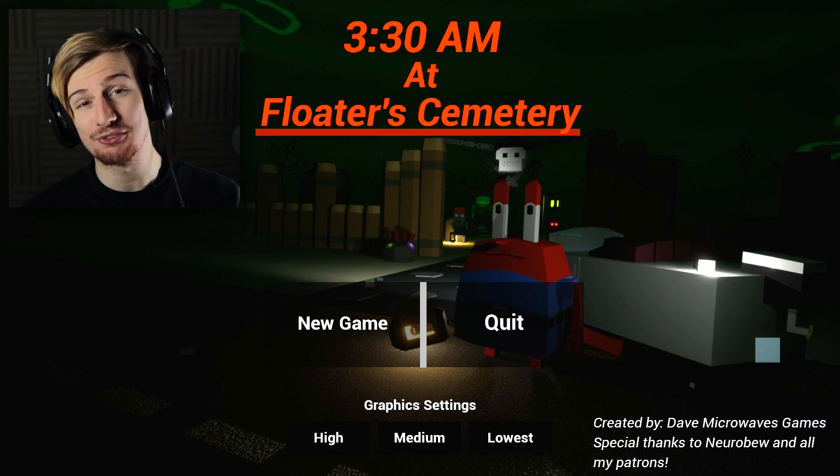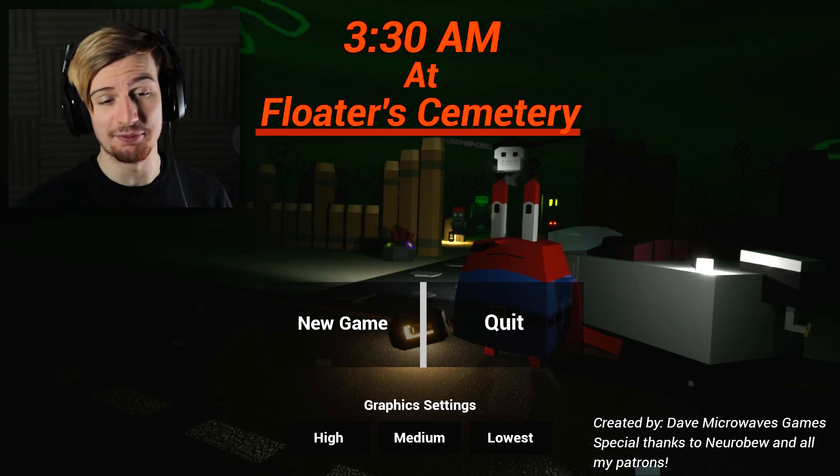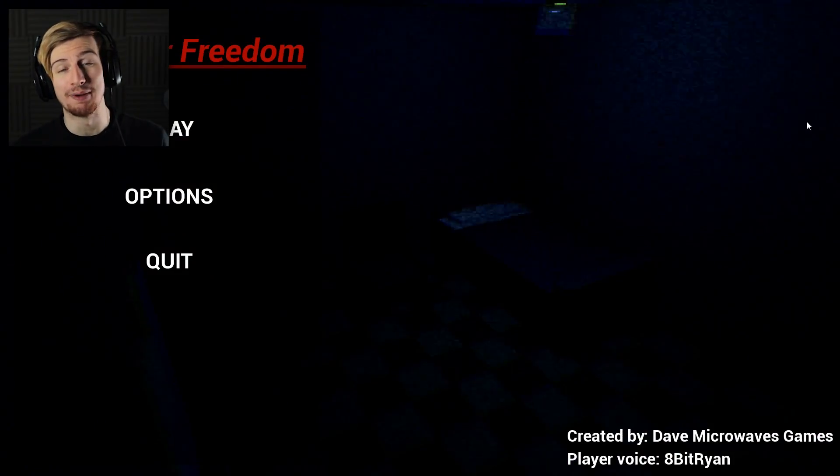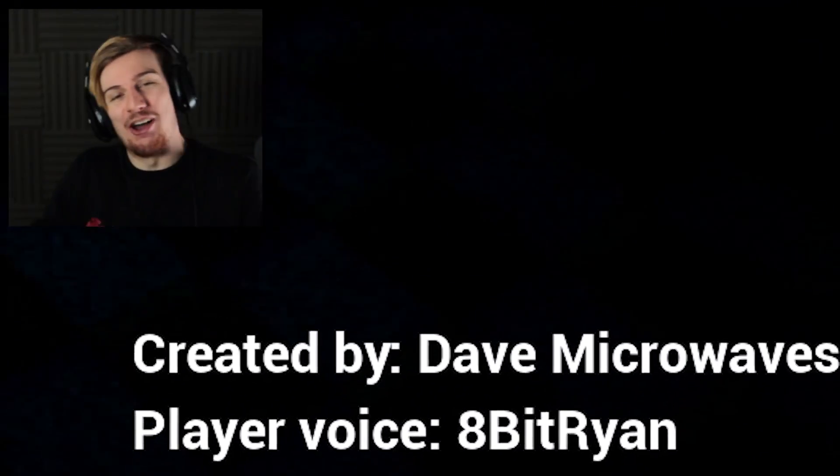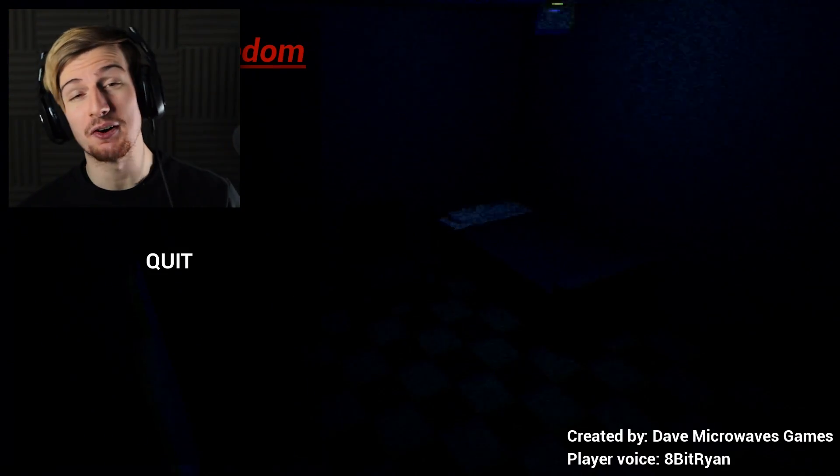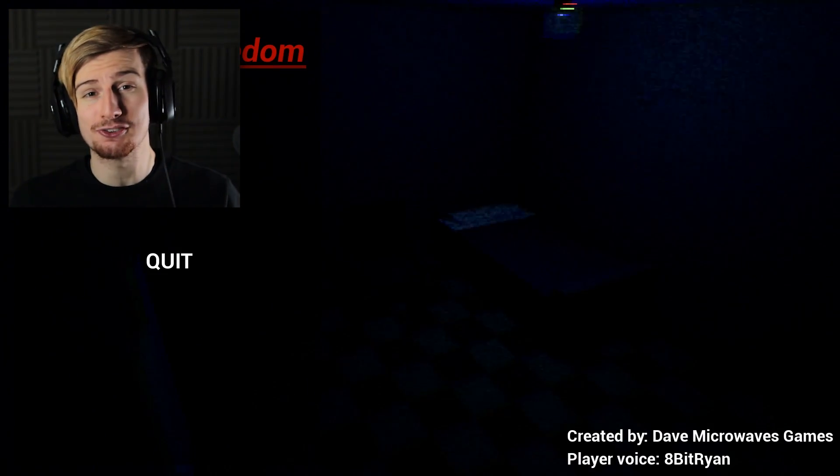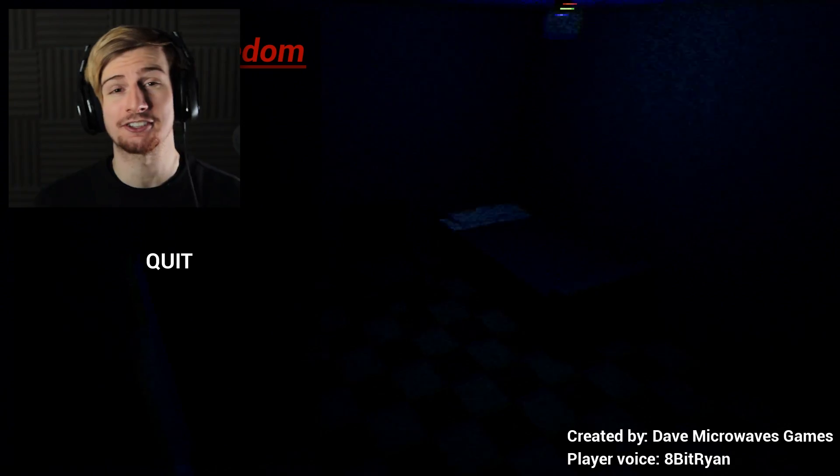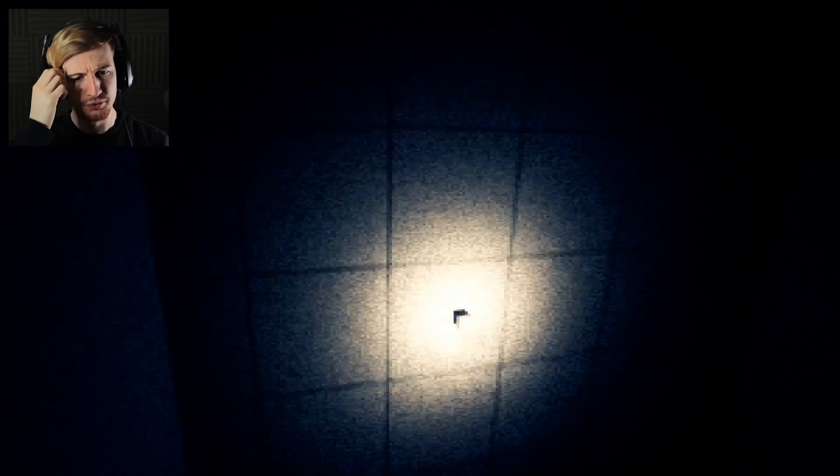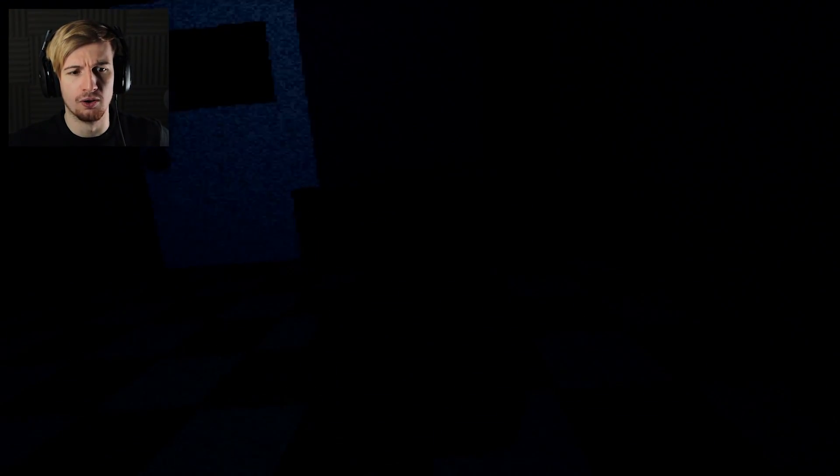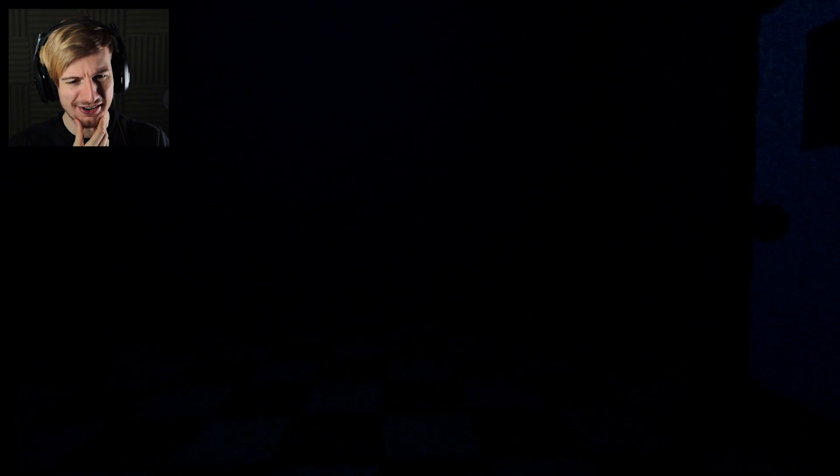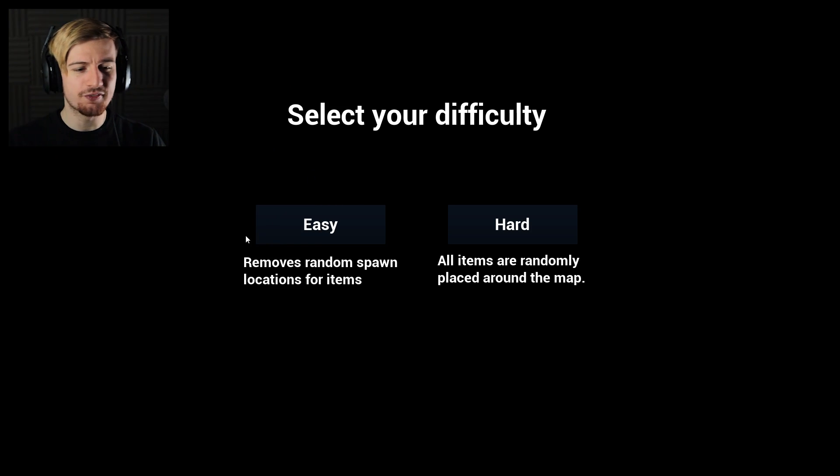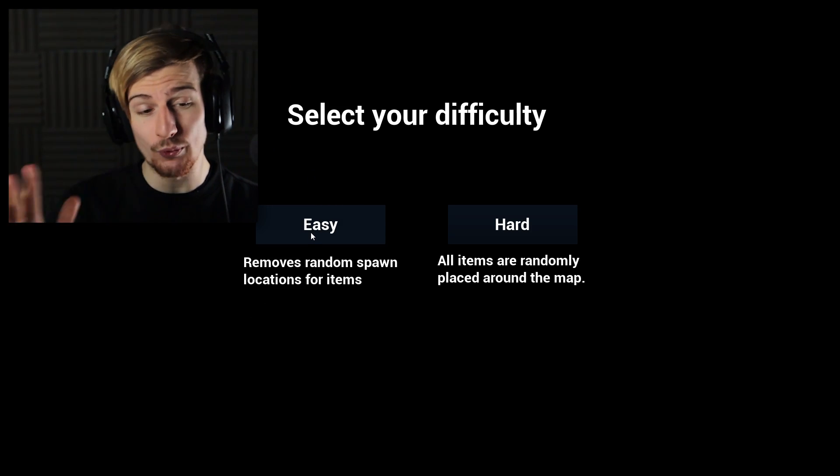That was 3:30 a.m. at Floater Cemetery. I'm gonna hook you guys up with a second game. This is Whales of Freedom, a game which Dave Microwaves actually made. But look in the bottom corner, I actually sent Dave a few little audio files for this game because he was wanting some and I haven't actually seen how he's used them, which is why I want to check this thing out.